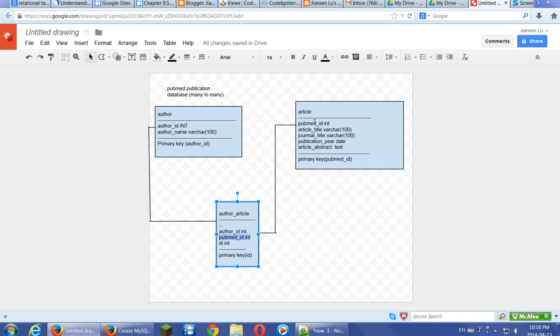Similarly, we can use the PubMed ID to search the authors based on this join table.